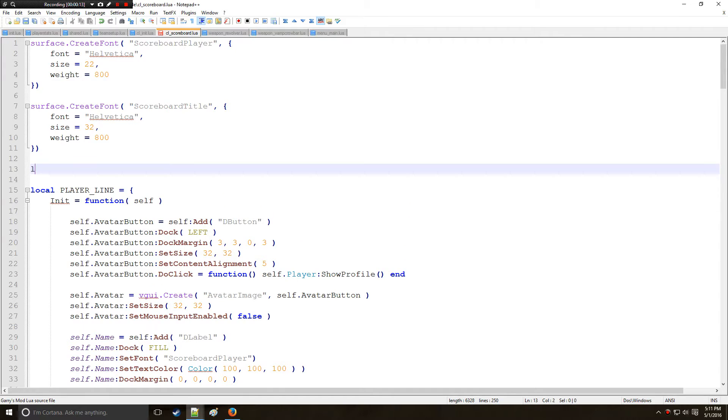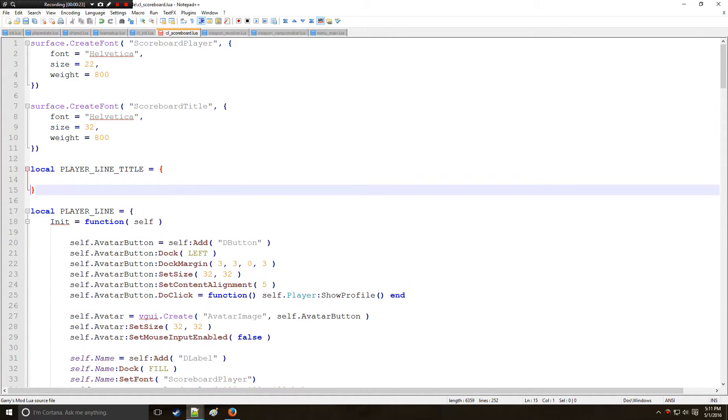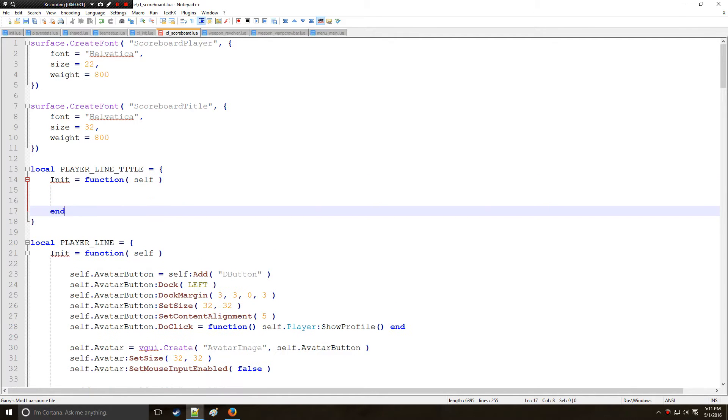We can start with the same method we've been using in the last couple tutorials and that's to make a table called player title or line title like that. And as usual we have init with the argument itself.